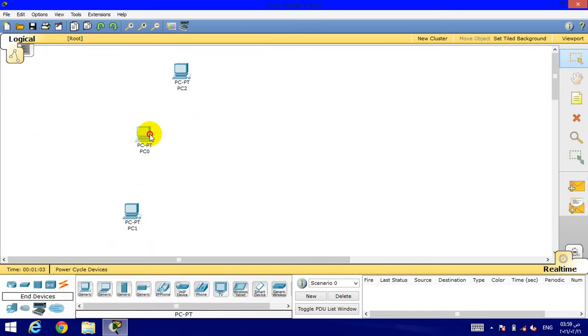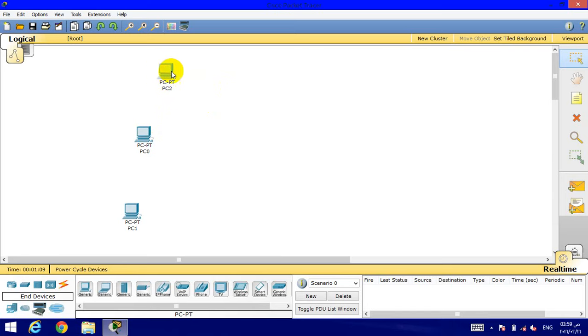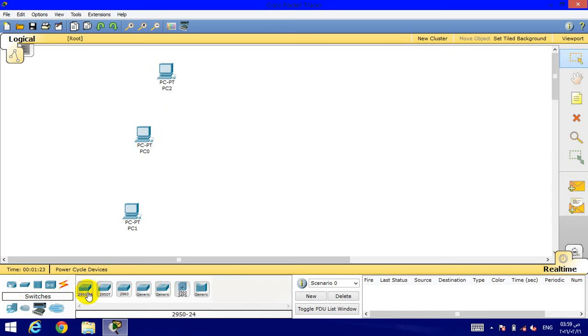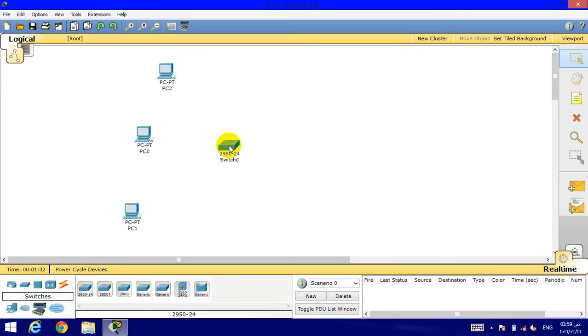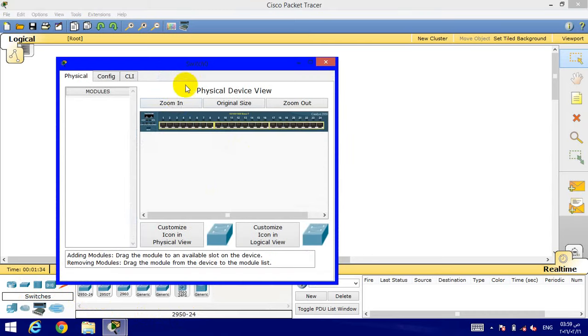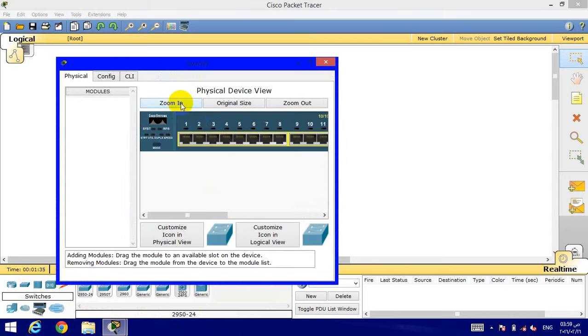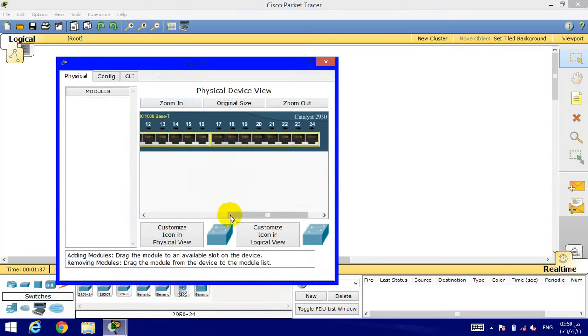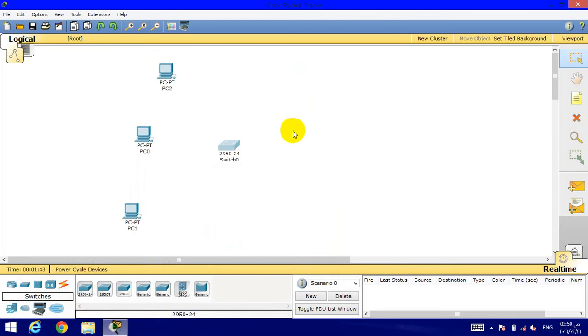You can move it. To connect these computers together, we need a switch. The switch is here. We'll click the first one. It contains 24 ports. This switch can contain 24 ports.